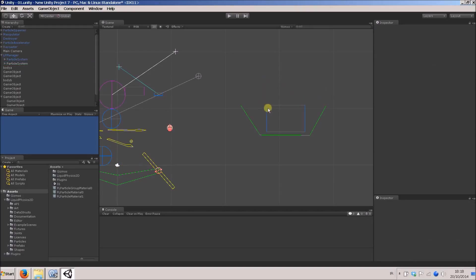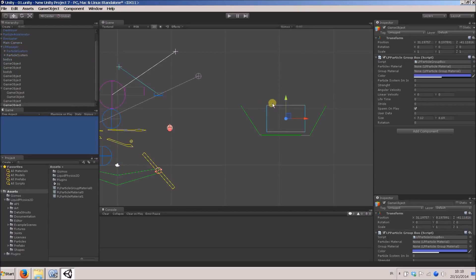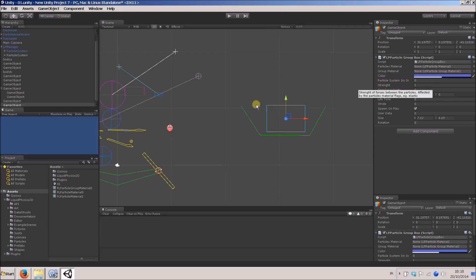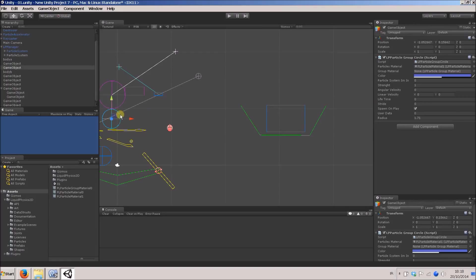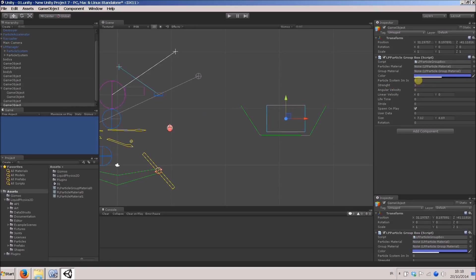If I look at a particle group, we'll see it has a corresponding field called particle system I'm in. The default is zero. So all these particle groups are in particle system zero. I'm going to put this one in particle system one, just by changing this.